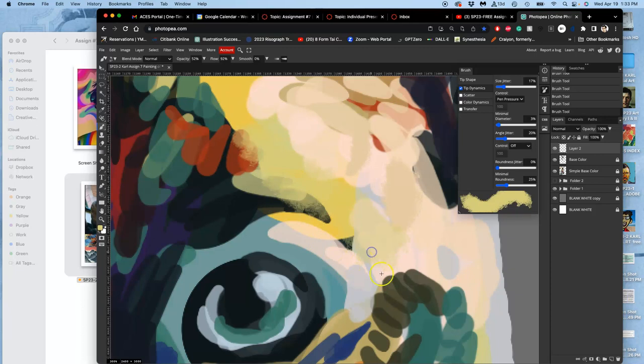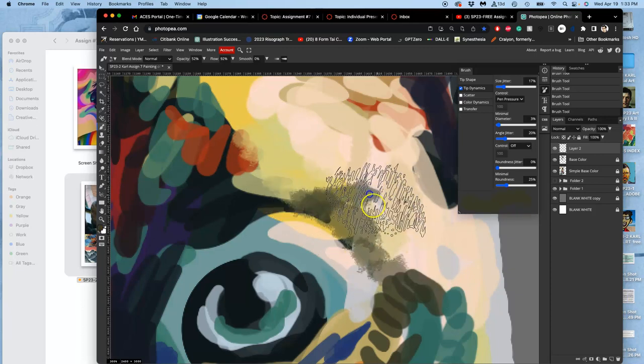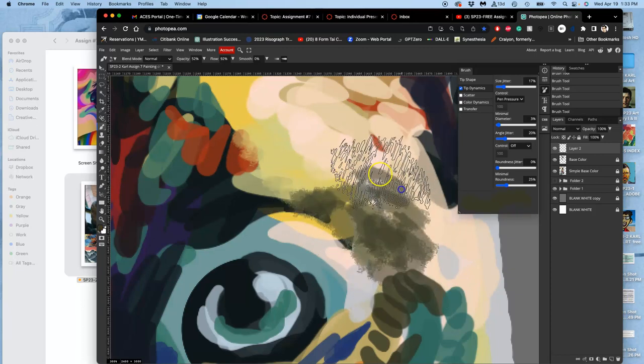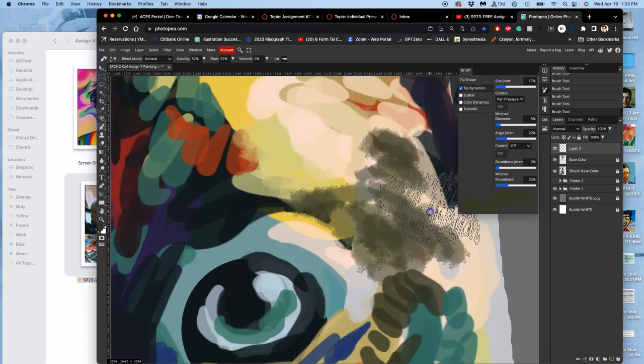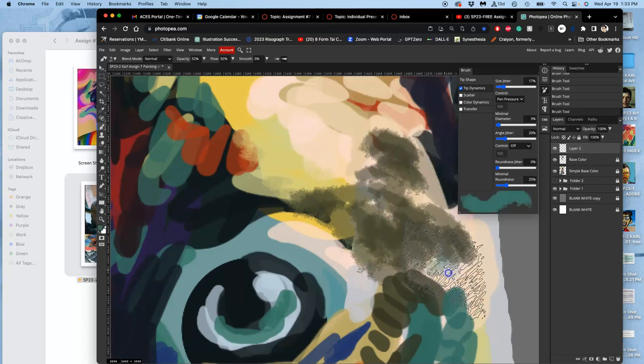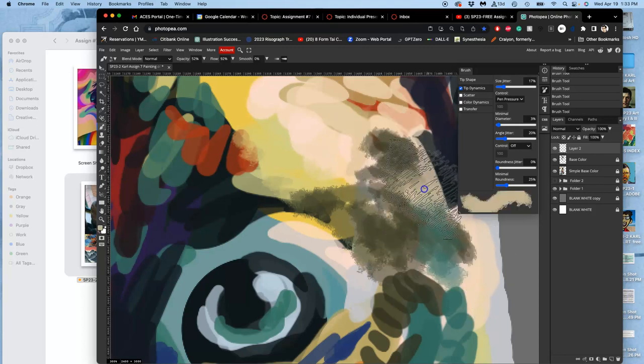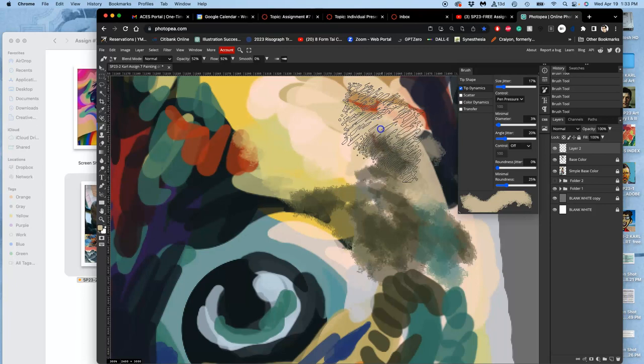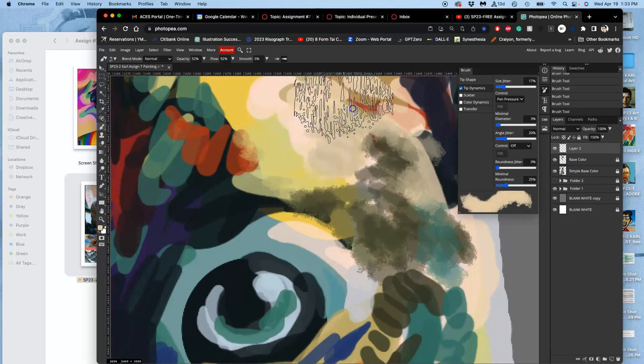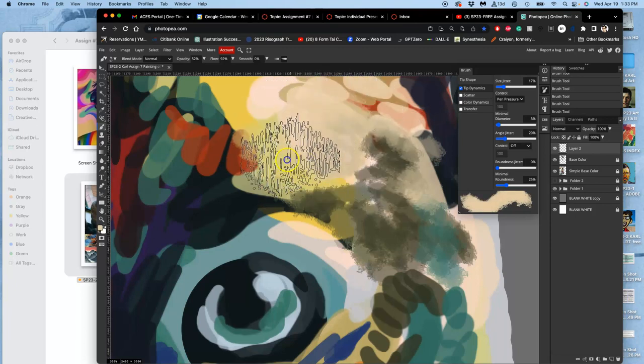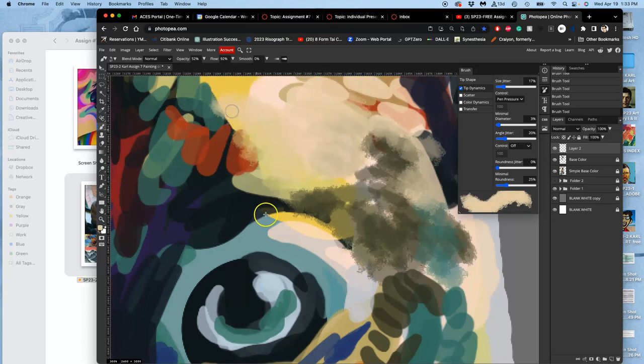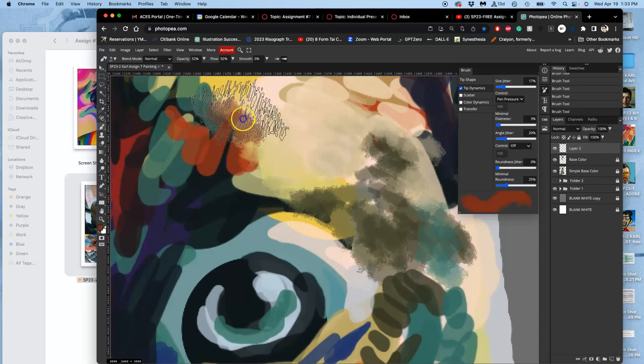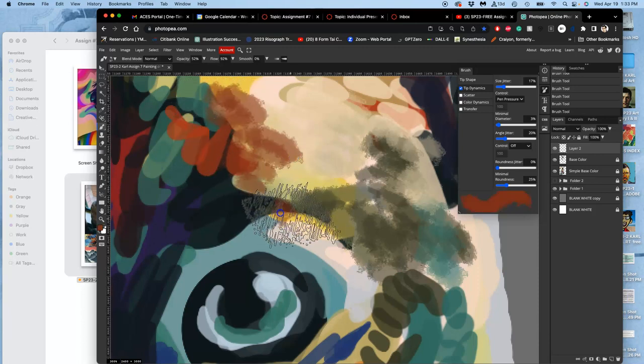And because it's at this lower opacity, it's going to show all of the layers underneath still and it's going to mix with those colors. Because my hand is still hovering over the Option key to steal those colors.